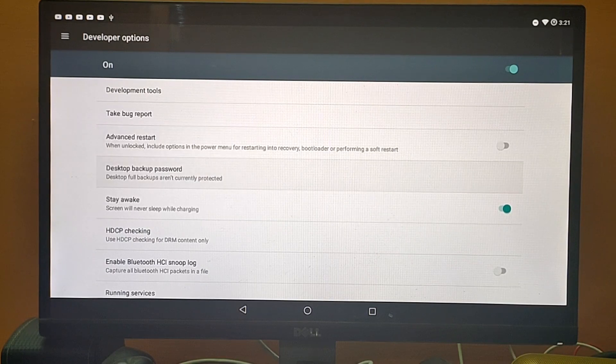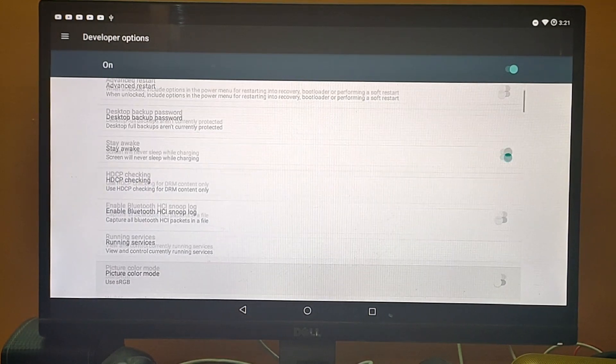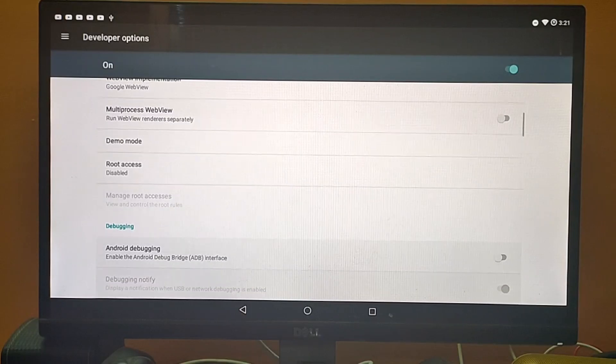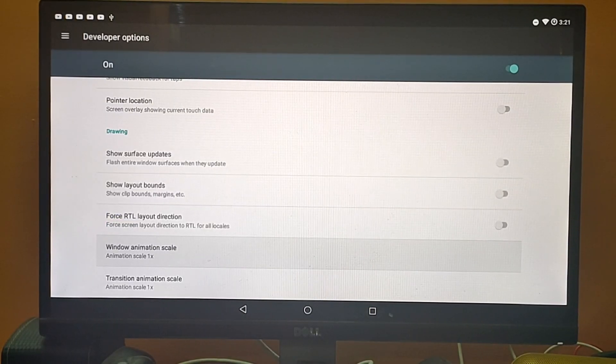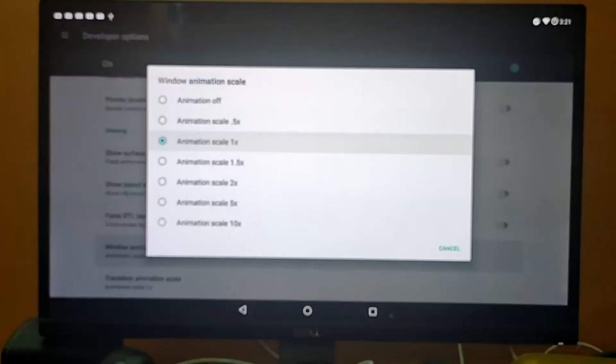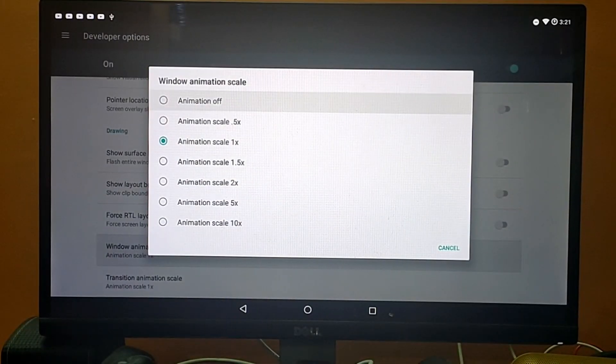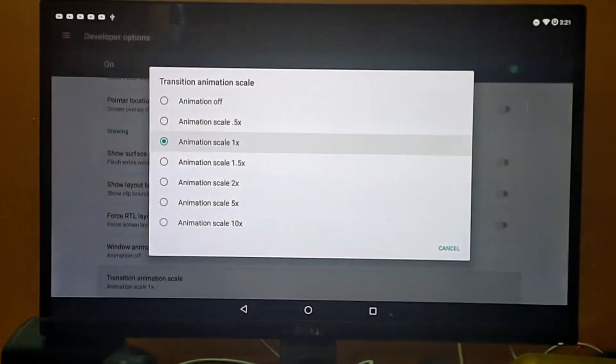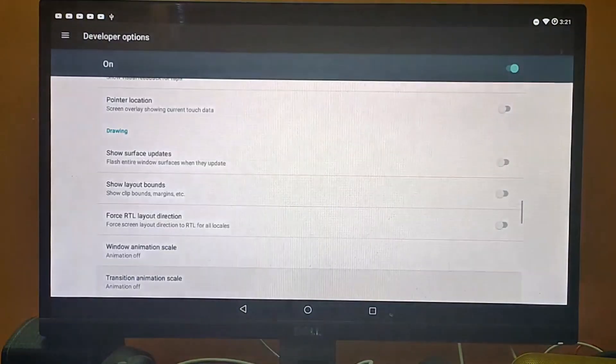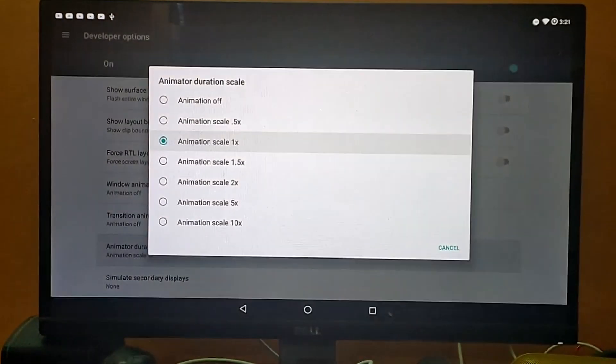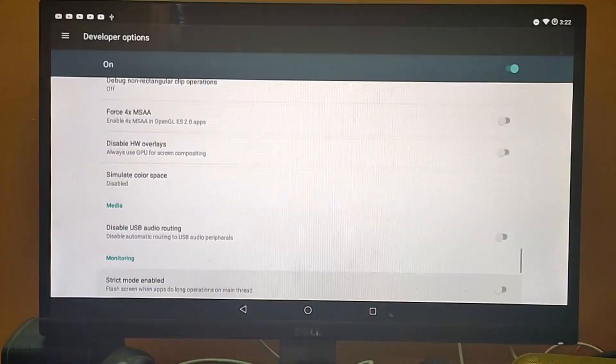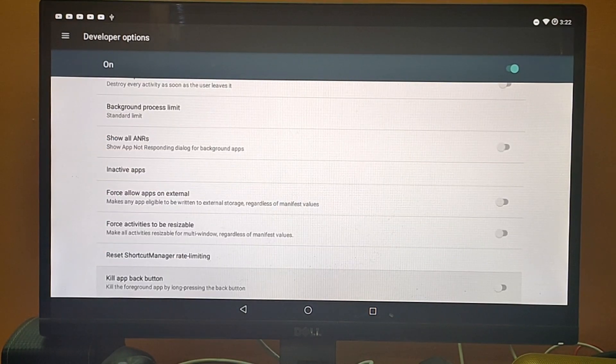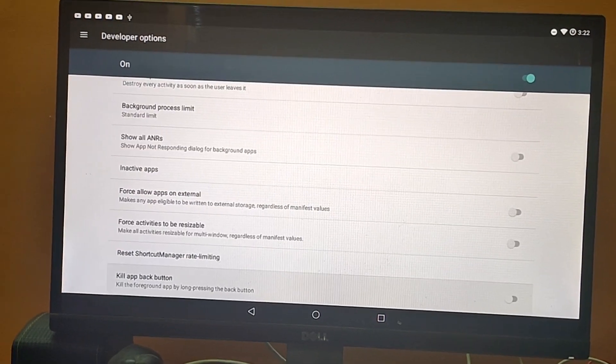What we need to do is go down and look for this setting - Window Animation Scale. Hit enter and turn it off. Then Transition Animation Scale - you need to turn this one off as well. Animator - this one also turned off. And that will be it. Now we just need to restart our machine by pressing the F5 key and restart.